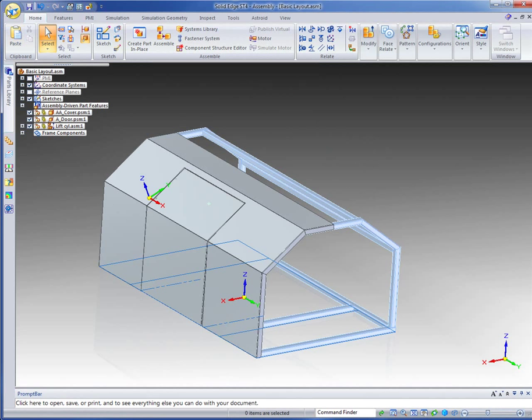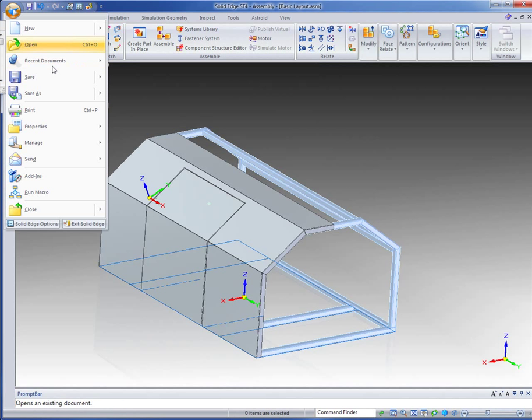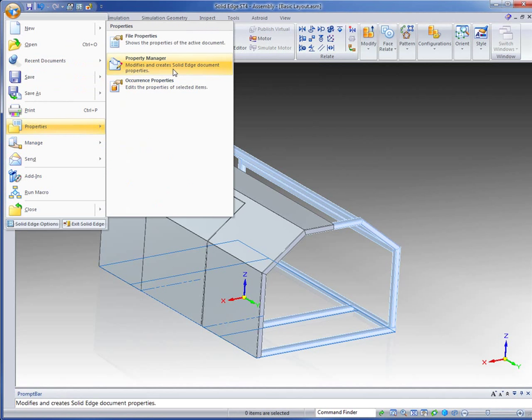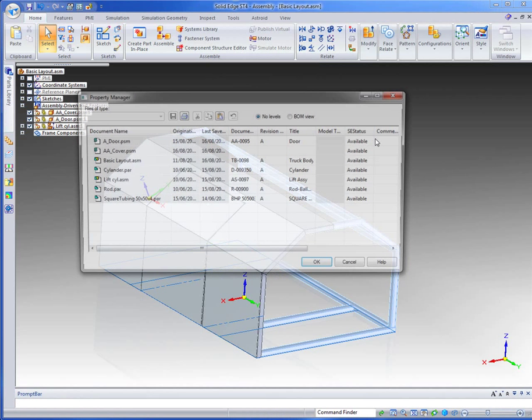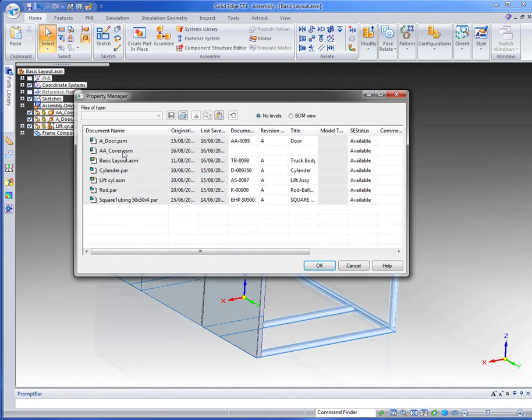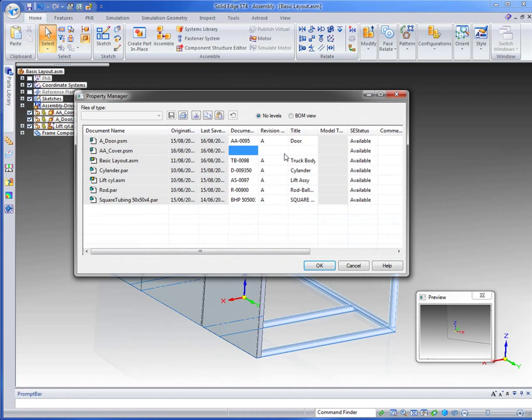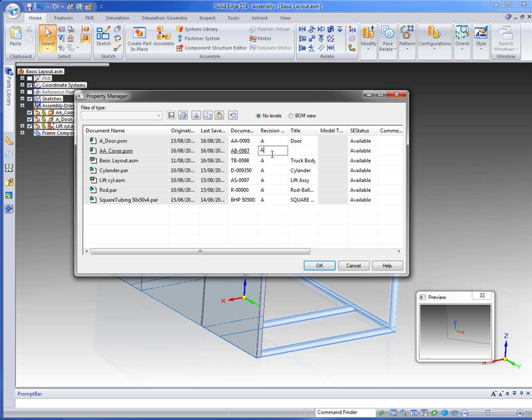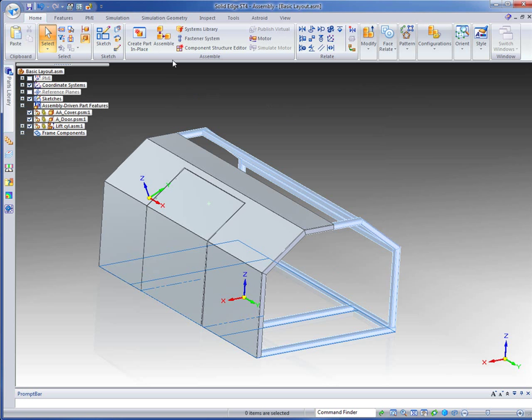So just let me check. I'll go into my properties, my property manager, and we find for the cover I've forgotten to put a document number in there. So that will be TB-0098, and it'll be release A for that. The title is cover, left or right or something. Say okay to that.